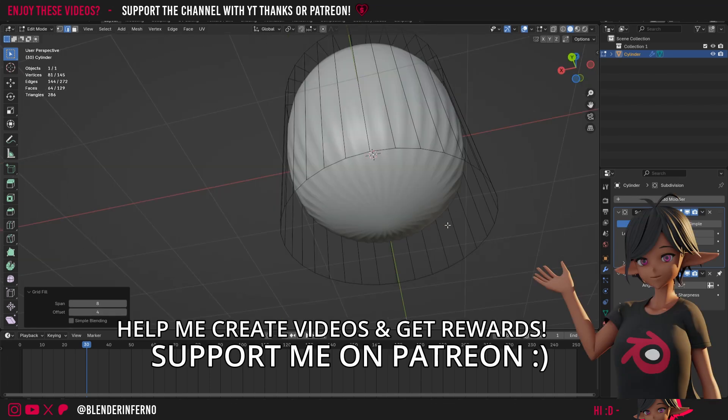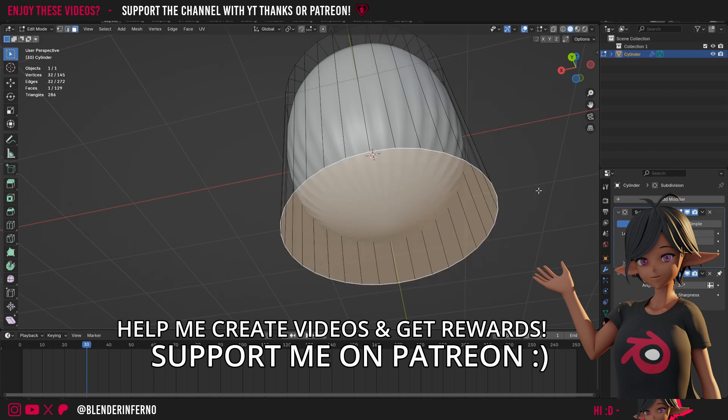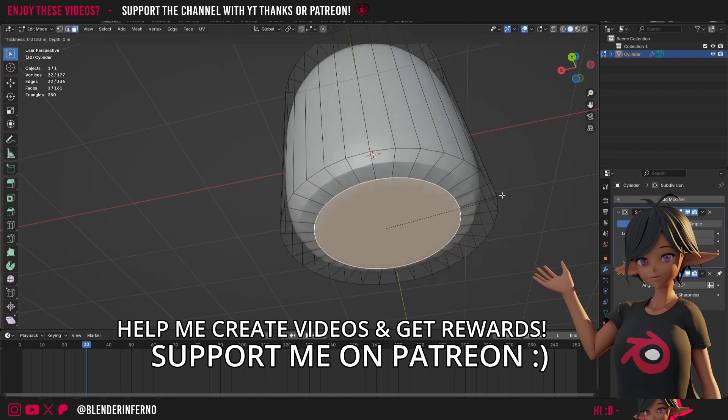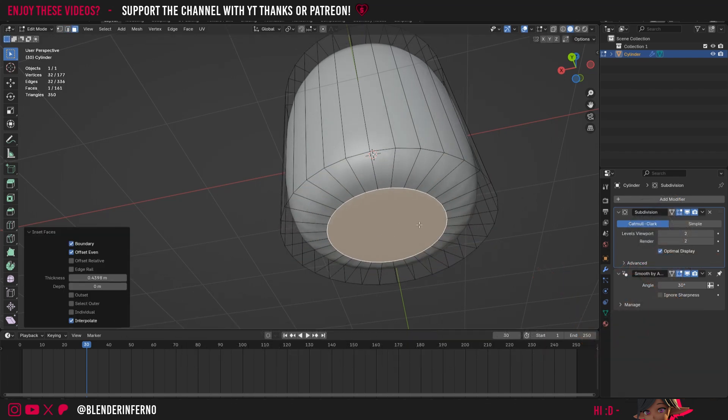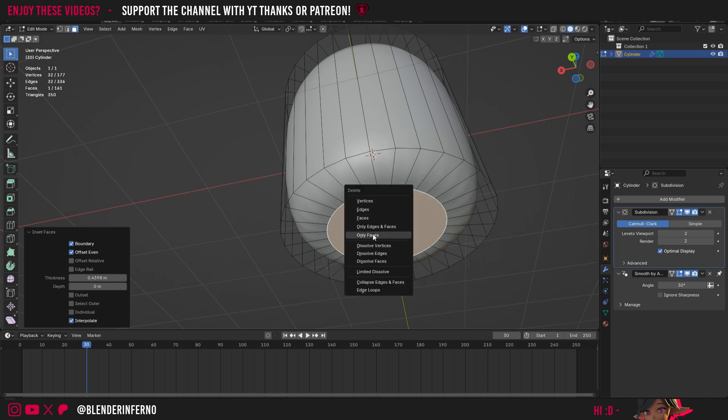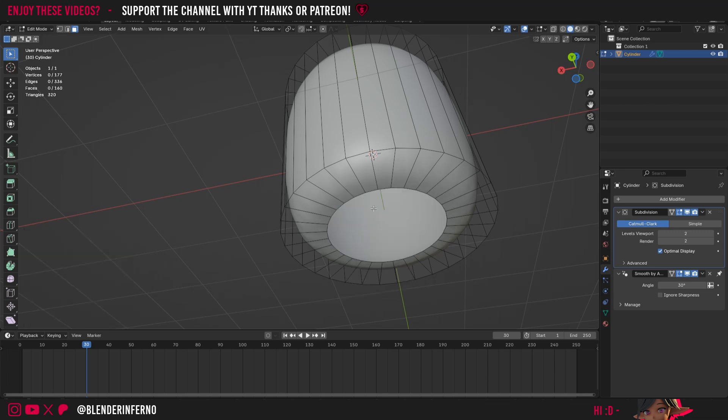Now let's go ahead and do the bottom as well. So I'll press 3 on the keyboard again, left click this face, press I to inset, then with this face still selected, I can press the X key to open up the delete menu, left click faces.